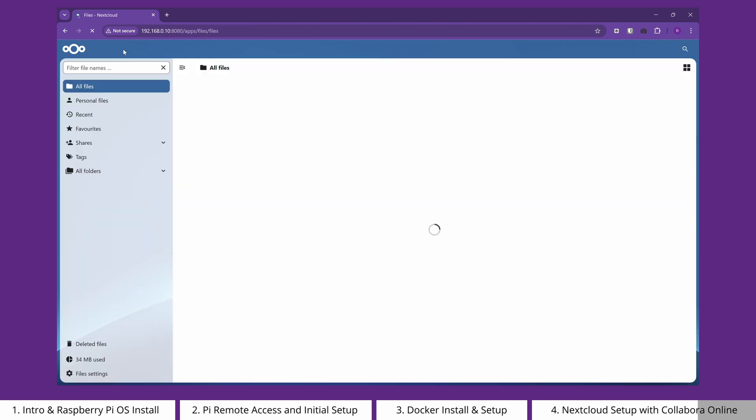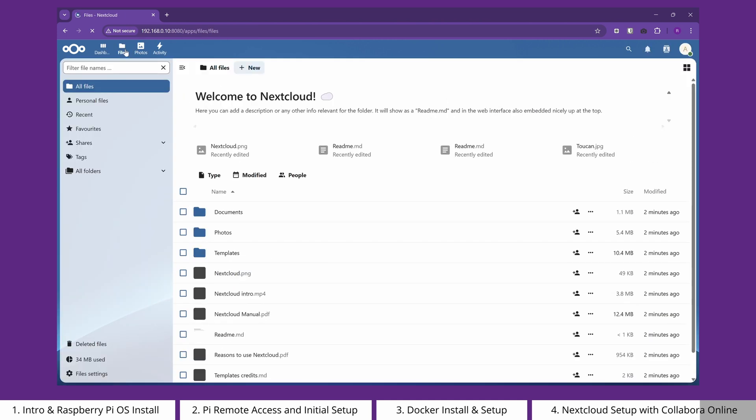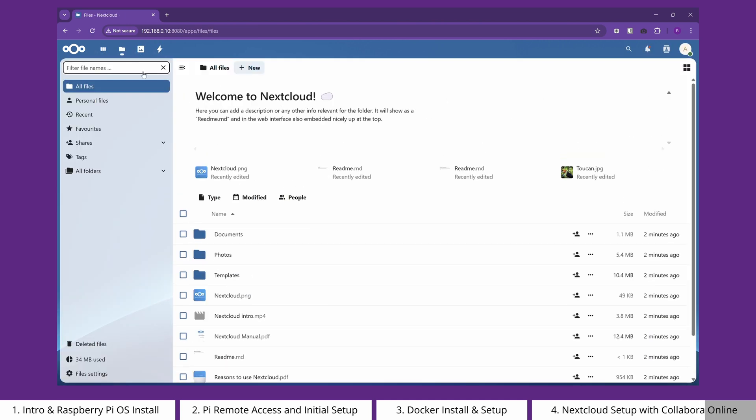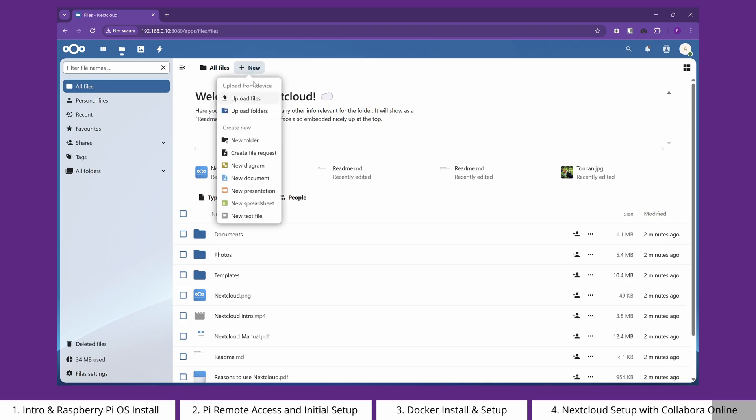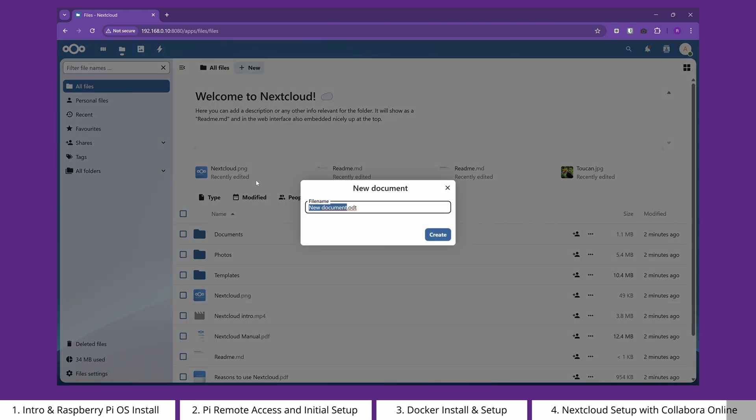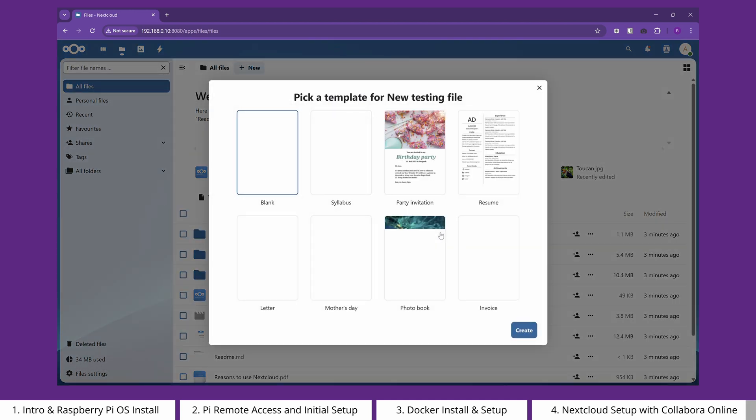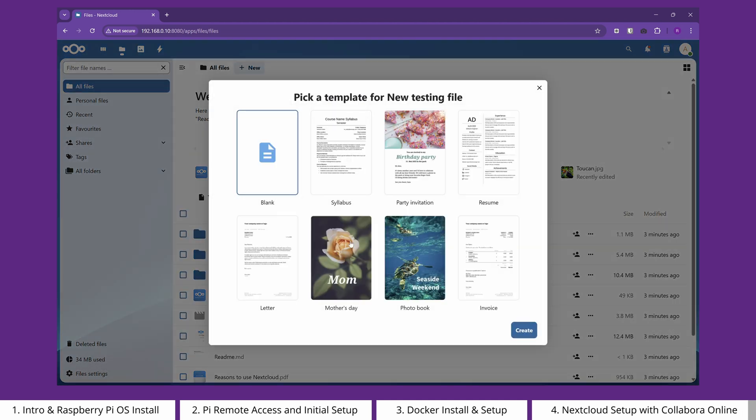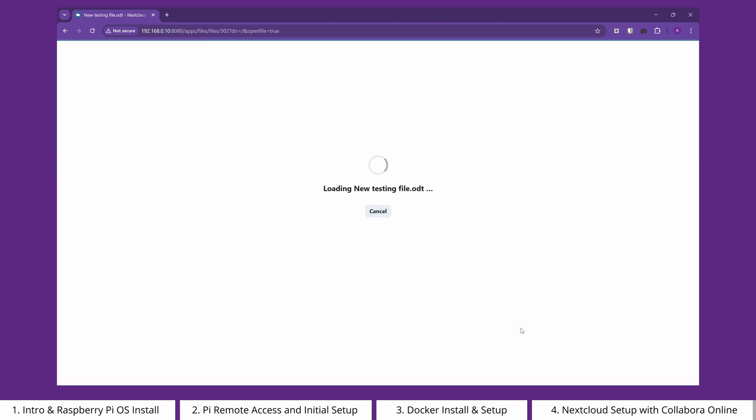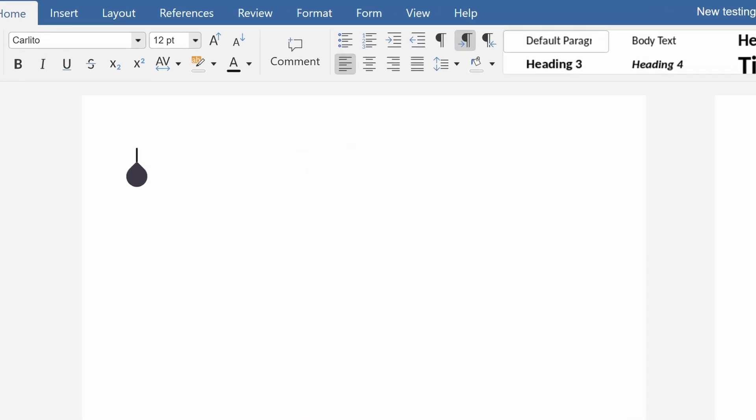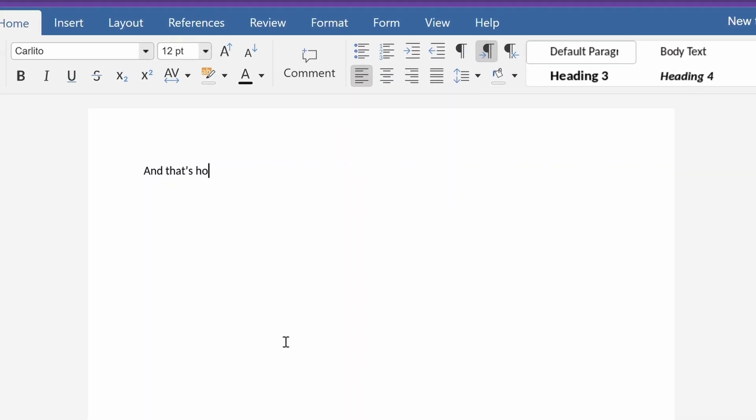Navigate to Files, and you can then either upload your own file, navigate to an editable .docx file you'll find in the Documents folder, or create a new document. Collabora Online supports a wide variety of document formats, such as doc, docx, or in this case, we're going to make an ODT. Choose the template you'd like to use, if any, and then click Create. And that's how easy it is to get set up with Collabora Online.